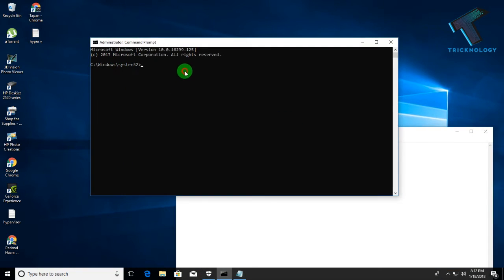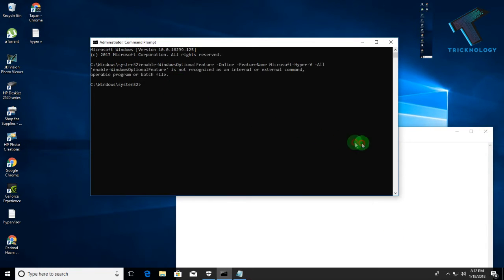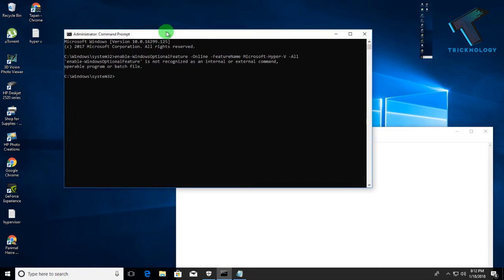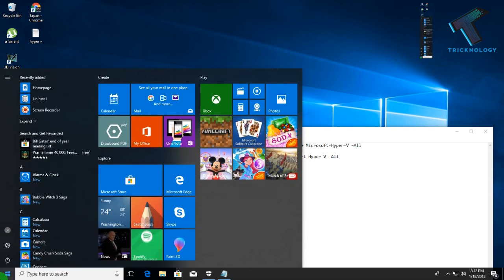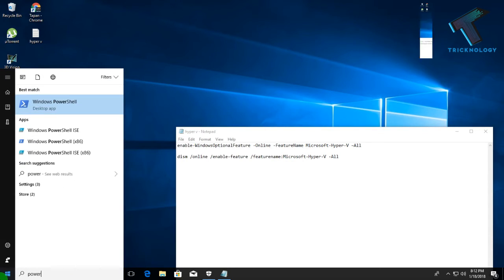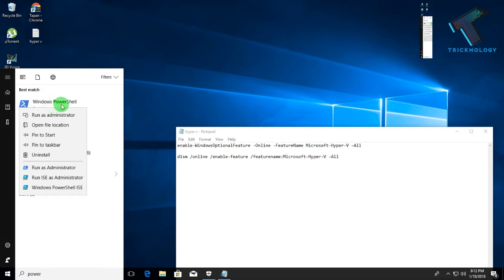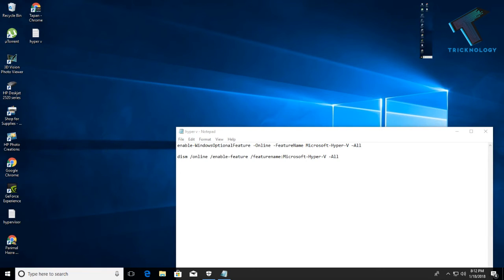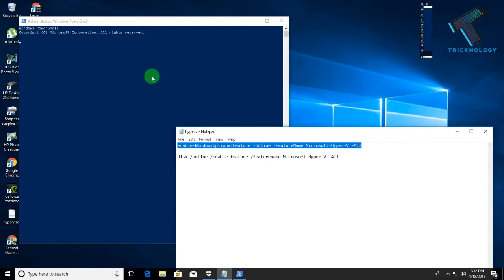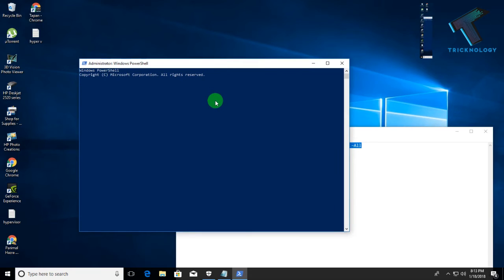Open Command Prompt and paste the command. As you can see, it's not working from here. So instead, you need to open PowerShell. Type 'power' in the Start menu search and you will get the Windows PowerShell option. Right-click on it and select 'Run as administrator'. You will run all the commands in PowerShell instead.